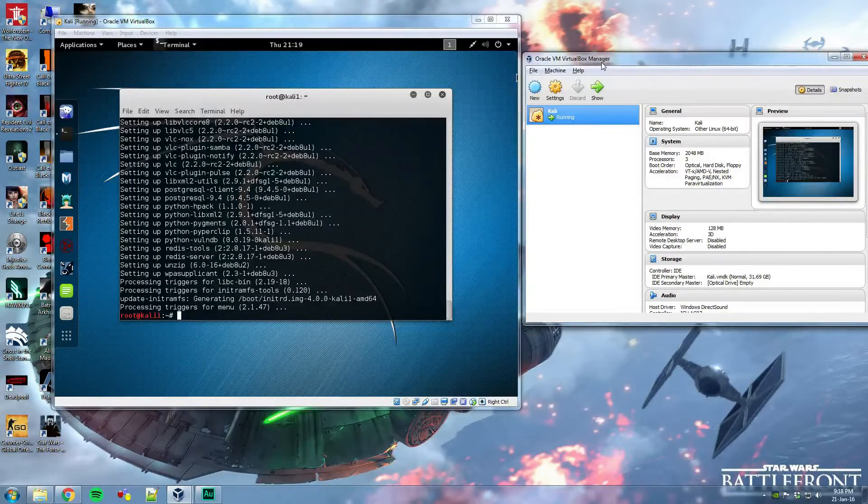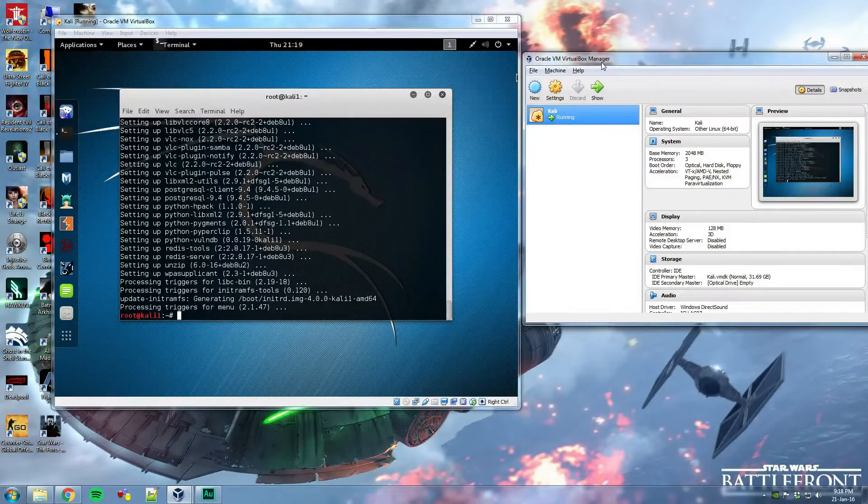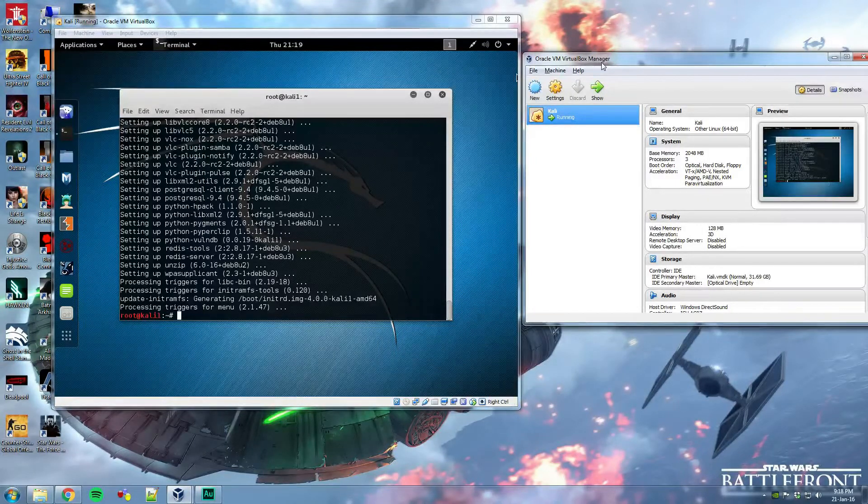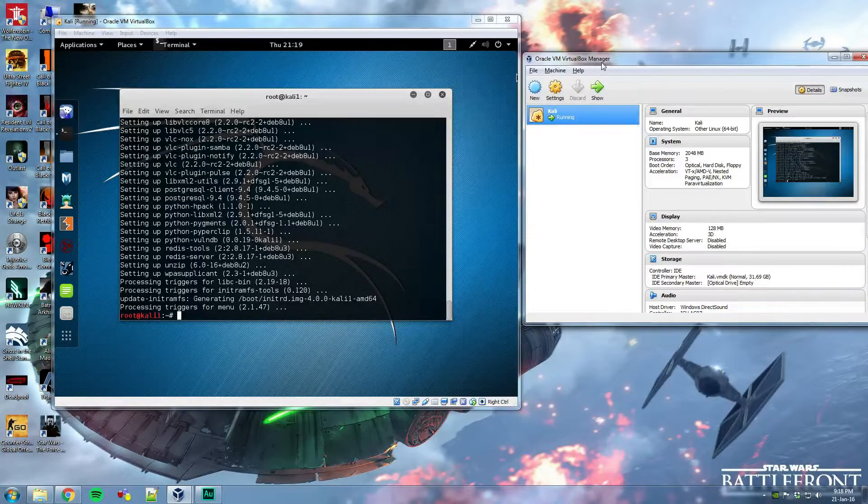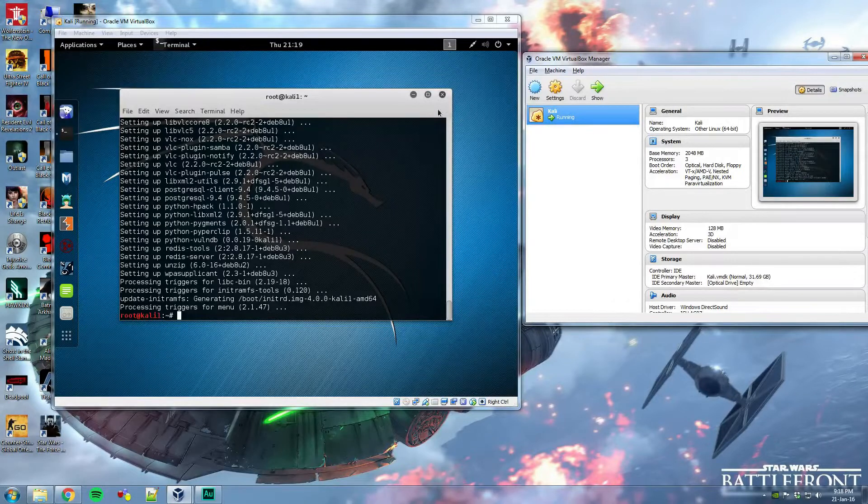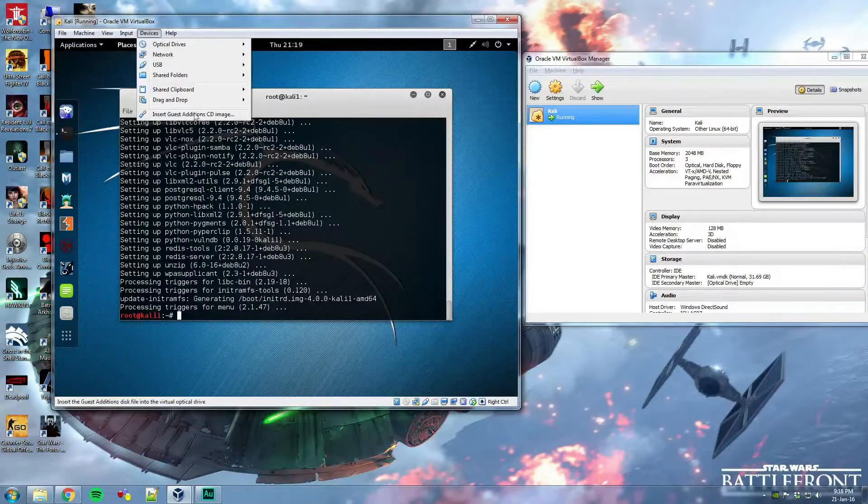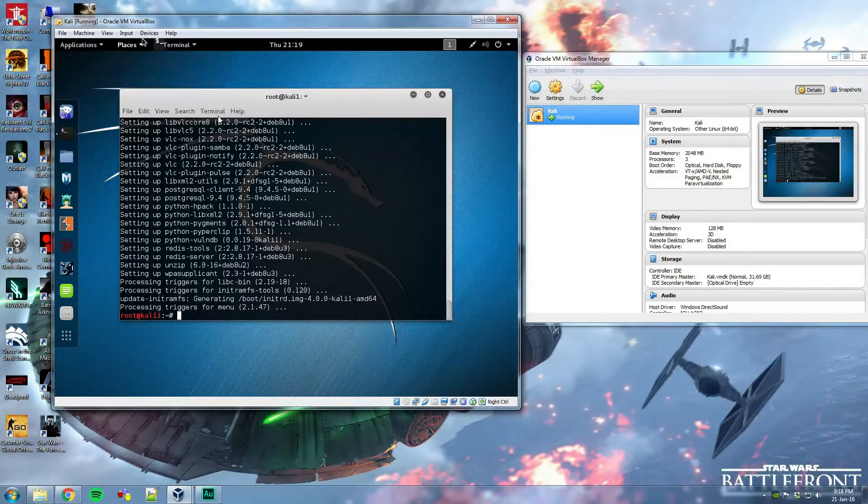Alright, so once Kali finishes upgrading, you should be able to use the terminal once more at this point. What you need to do is insert the guest addition CD, which is fair enough to do. So click devices and insert guest addition CD image.